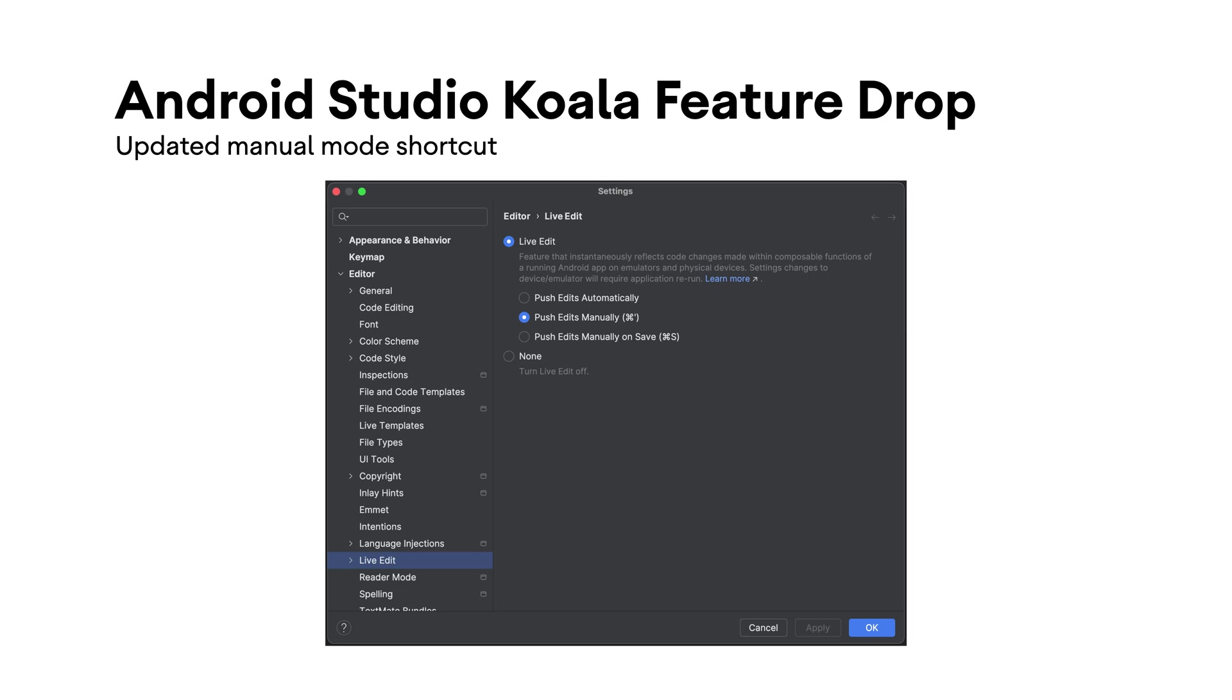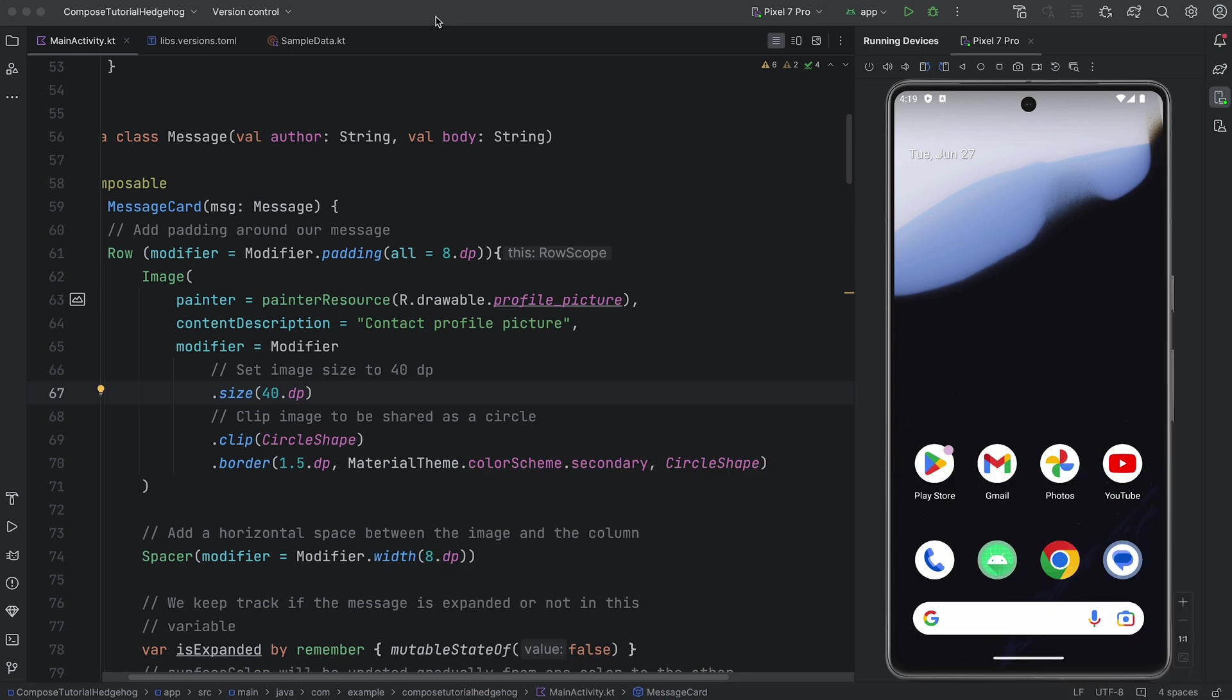You can change this configuration in Settings or through the Live Edit UI indicator. Now, let's take a quick look at Live Edit in action.